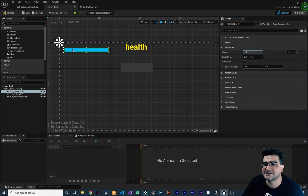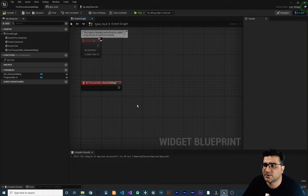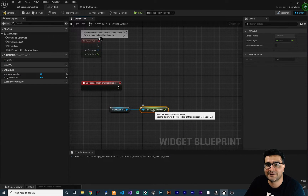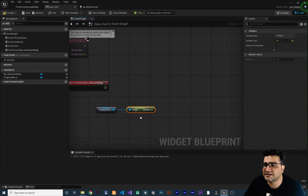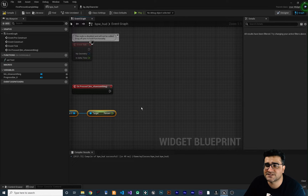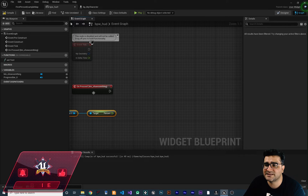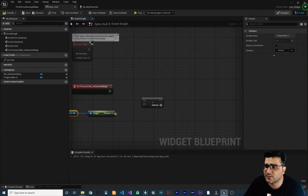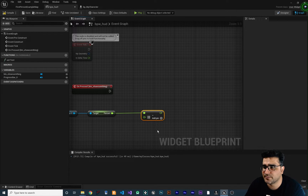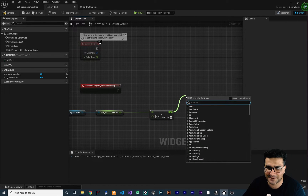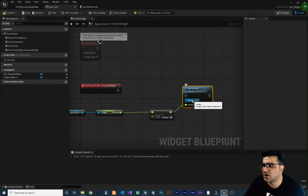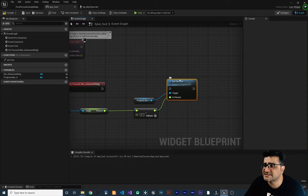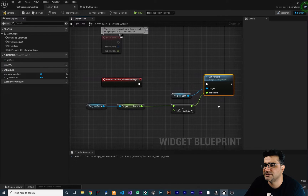Whenever we click on this button it should decrease this progress. So let's go to the graph, and instead of just printing a string, I want to first get the progress bar and then get the percent. I want to subtract this percentage by 10 points — that is 0.1 — each time the button is pressed. Right-click and search for minus, which gives you subtraction. And in this return I want to set that percent using Set Percent, specifying which progress bar to target. Connect it and make sure Set Percent happens whenever we click on this button.